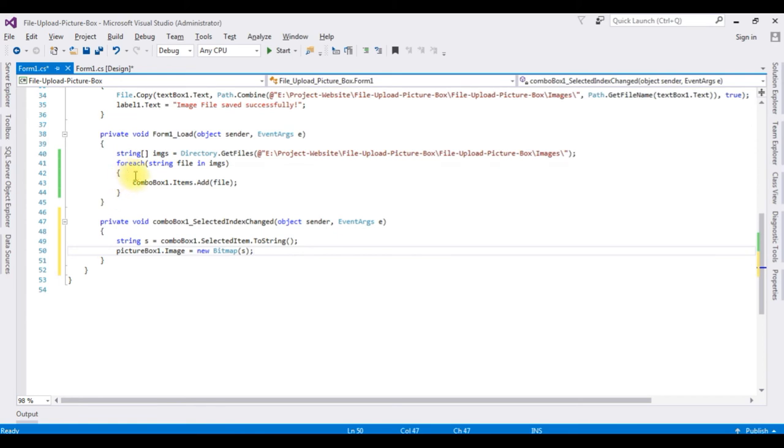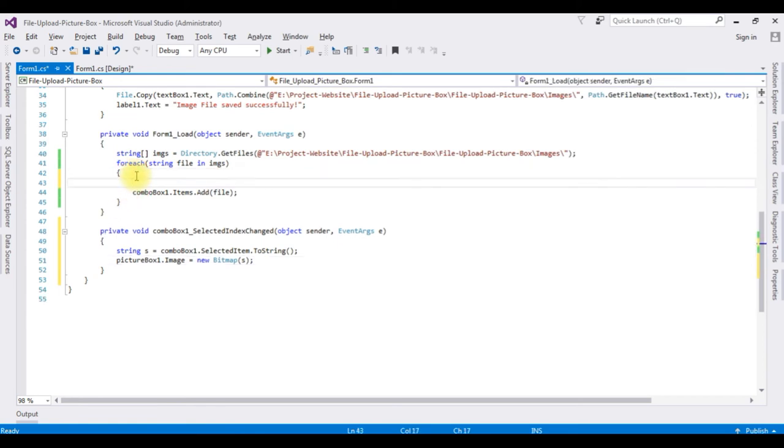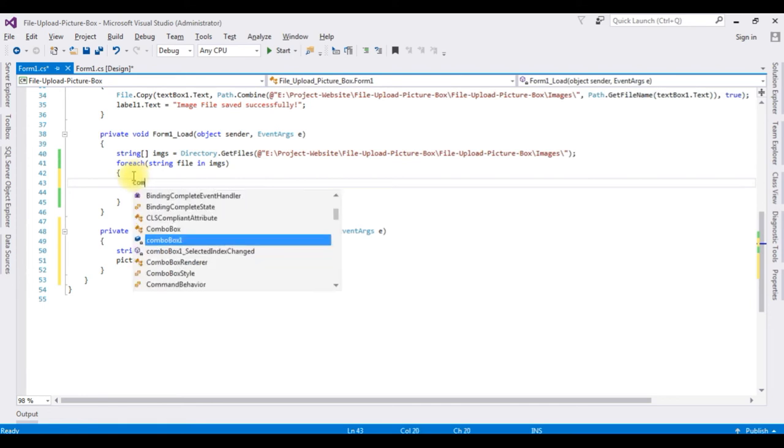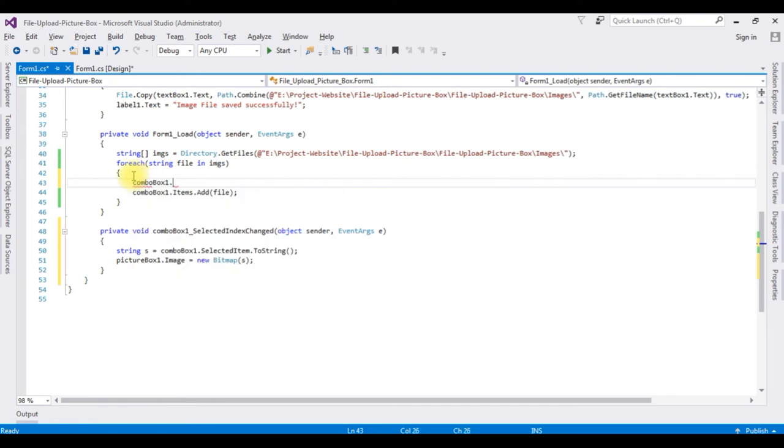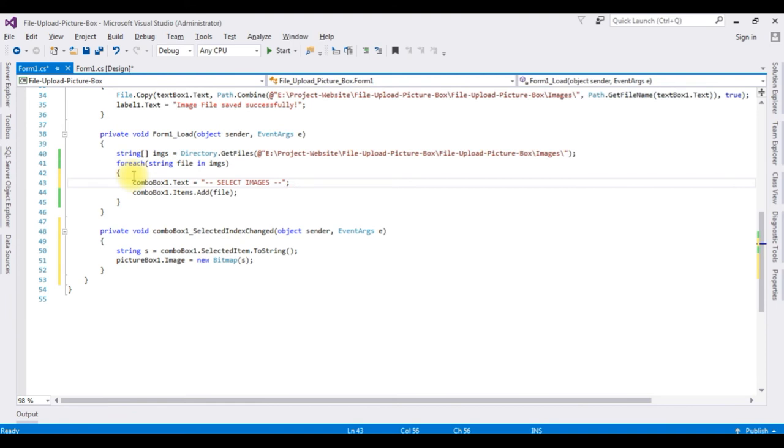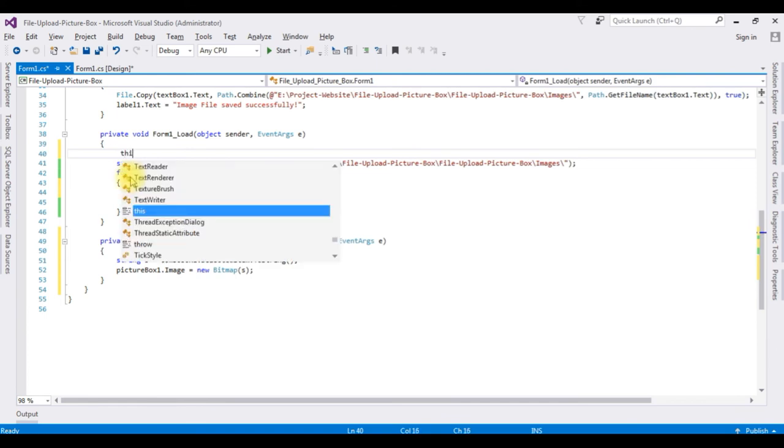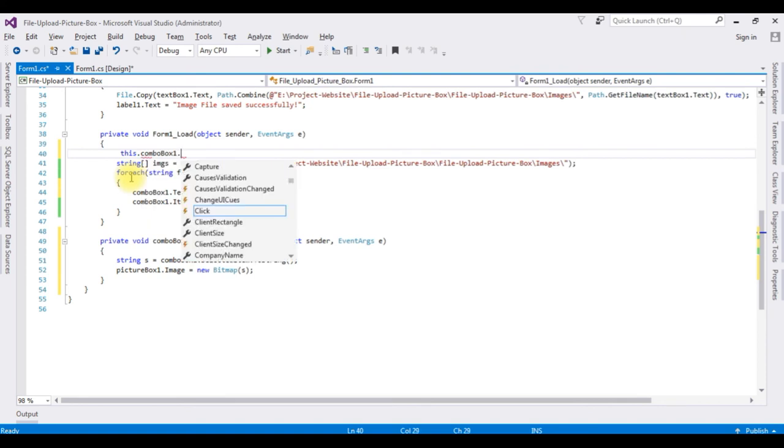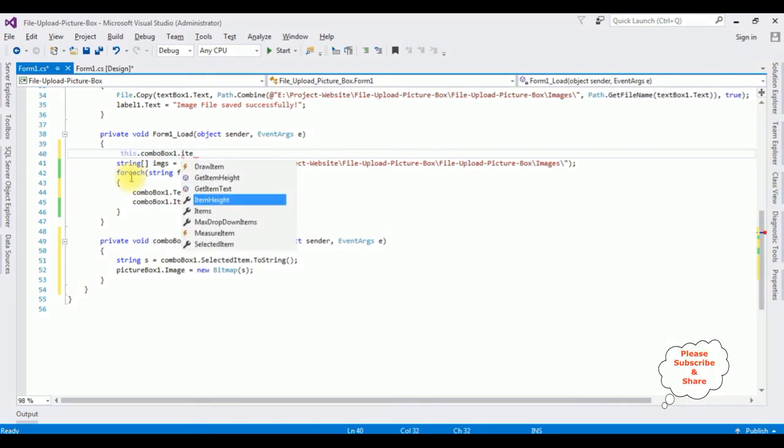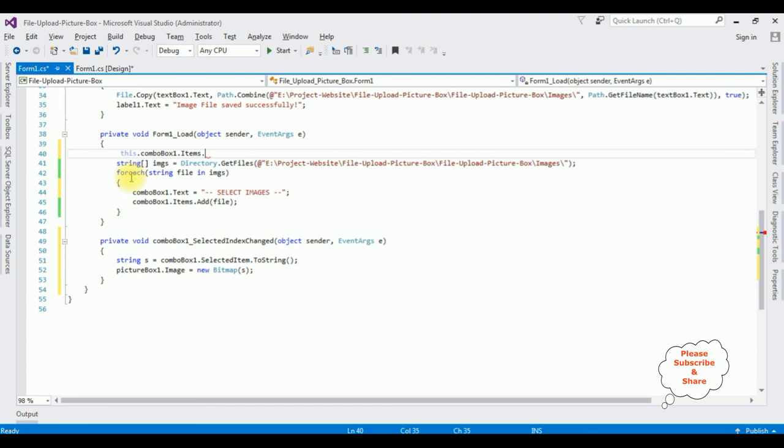Let's add the default value of the combo box, which is select images. comboBox1.Text is equal to select images. As well as I want to clear the combo box which prevents the duplicate values. Bindings, comboBox1.Items.Clear method. This method prevents the duplicate bindings in the combo box.